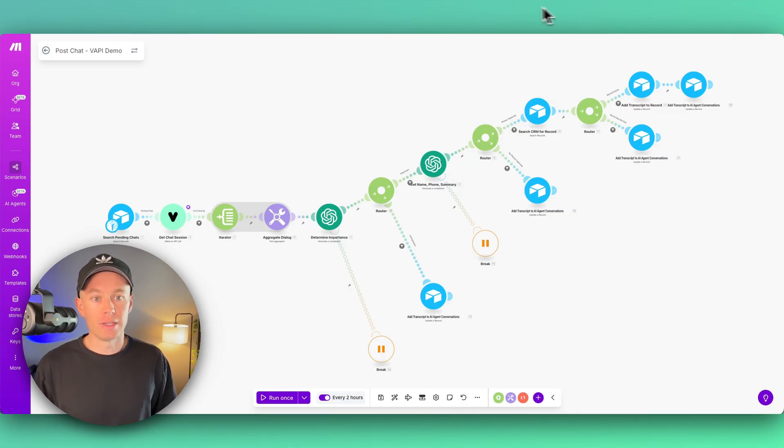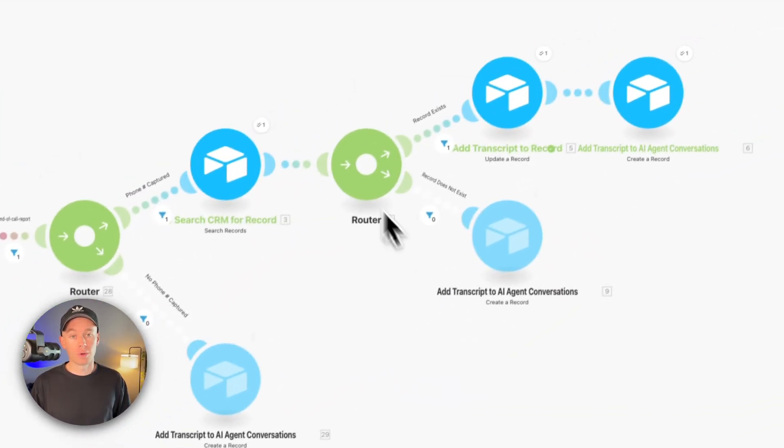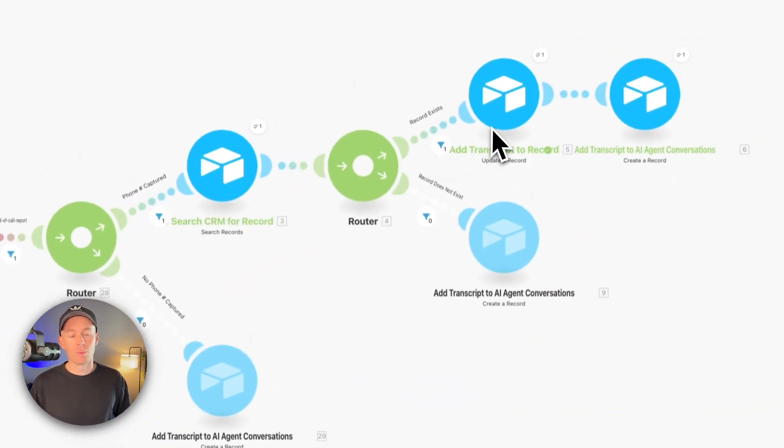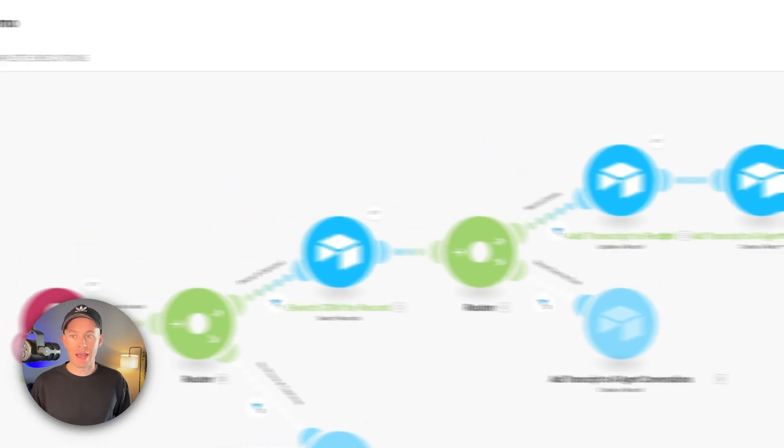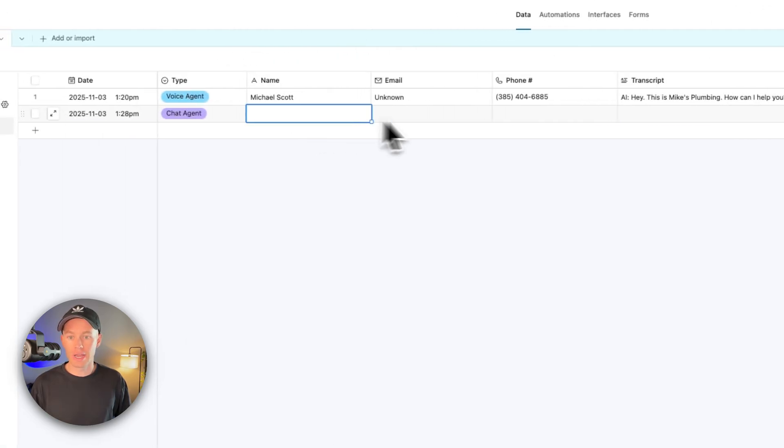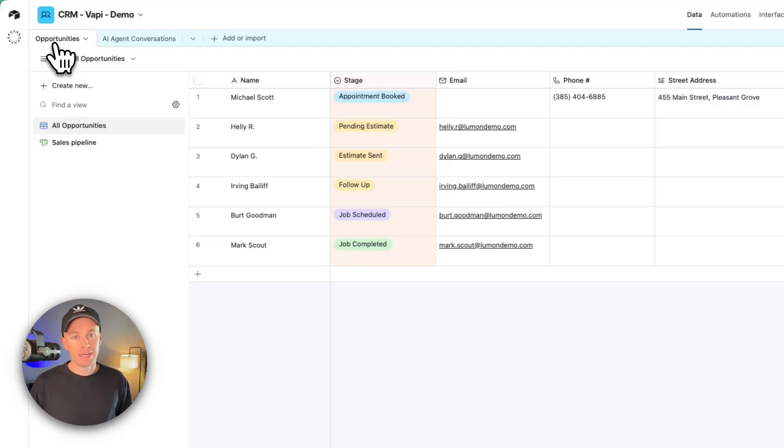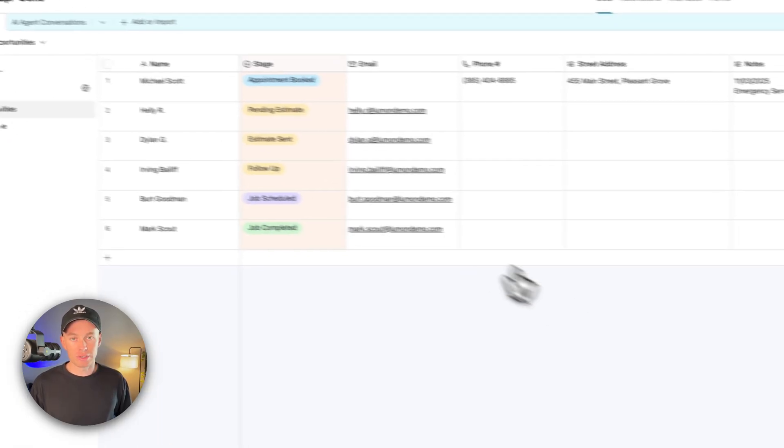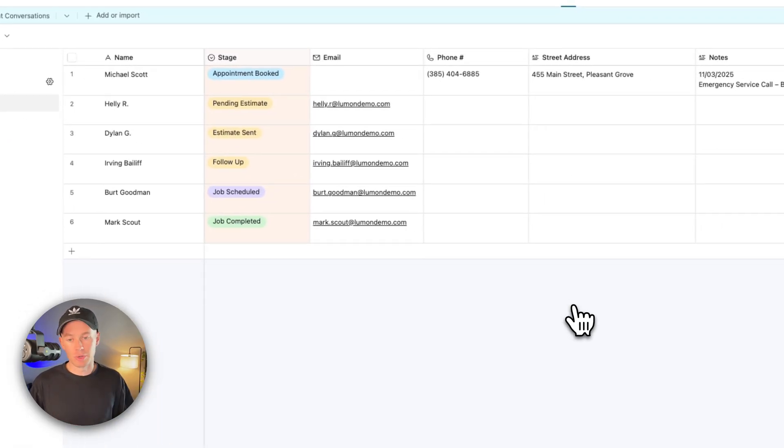Where we're just adding all this information that you see right here. So name, email, phone, transcript, and if something was booked, like if the event was booked, then we're actually hitting up the CRM in the opportunities table to see, hey, does this person exist?